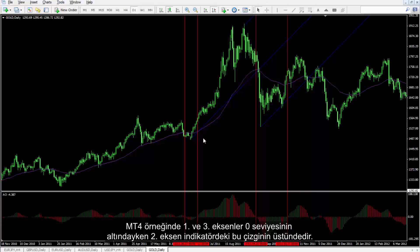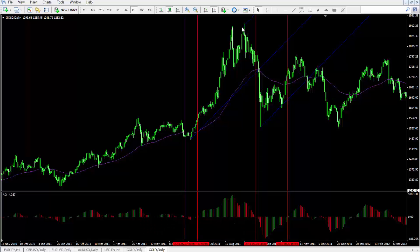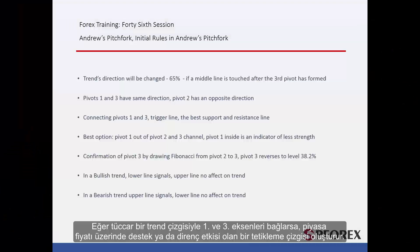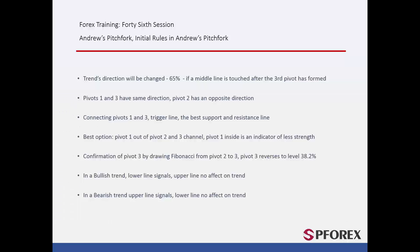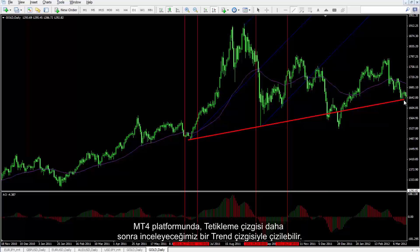In the MetaTrader 4 example, the first and third pivots are under level 0, while the second is over this line in the indicator. If a trader connects the first and third pivots with a trend line, a trigger line can be formed which has a support or resistance effect on the market price. On the MetaTrader 4 platform, a trigger line can be drawn by a trend line that will be discussed later.